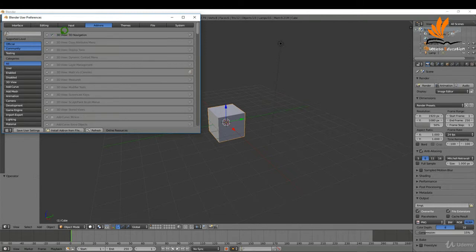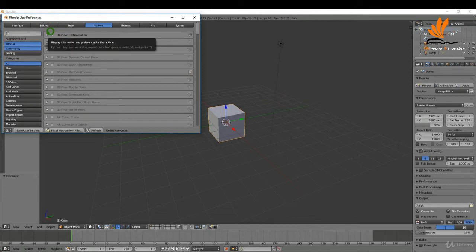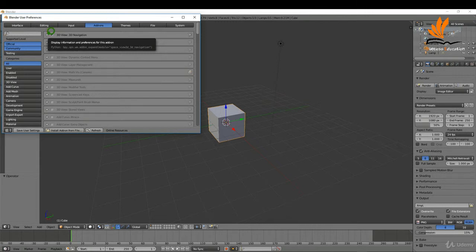The first one here, 3D view 3D navigation, I'm going to put a check mark here and that will become available then on the tool shelf and I'll quickly run through that later.